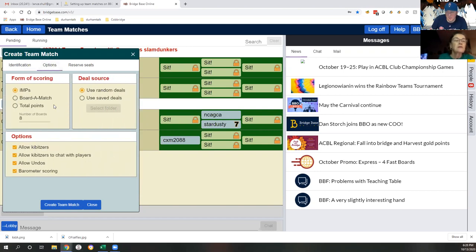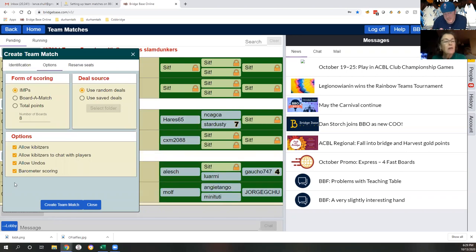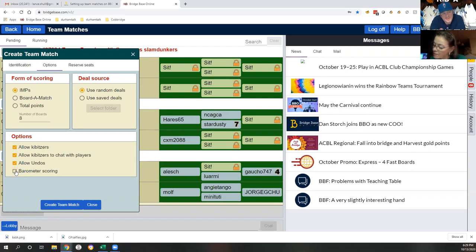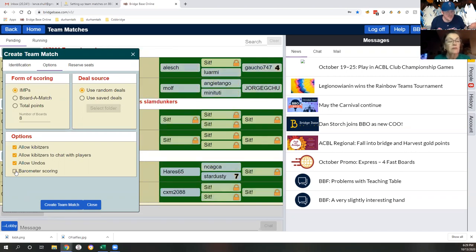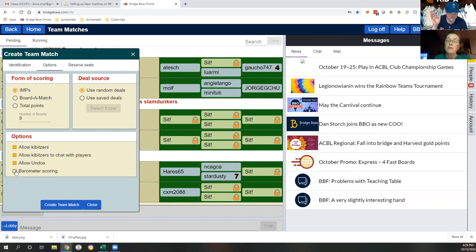In the Options: use random deals. Have the form of scoring be IMPs. It's up to the team captains, but I would suggest you don't do barometer scoring. Barometer scoring lets everyone know the state of the match as it's going on - it's not realistic, because in a real-world setting you're not going to know if you're down 30 or up 10 after five boards. That said, if everybody in your match wants to play that way, I won't stop you. Also unclick 'allow undo'.